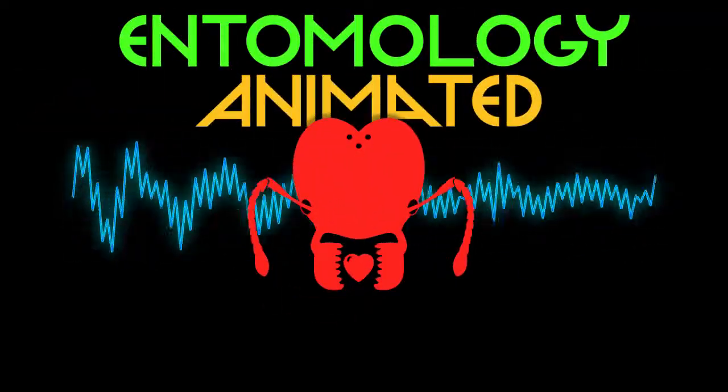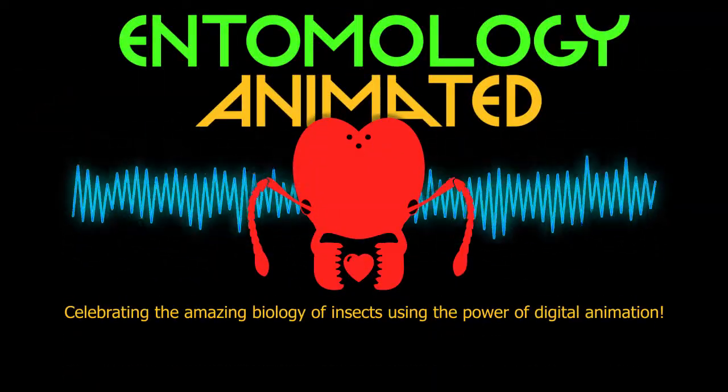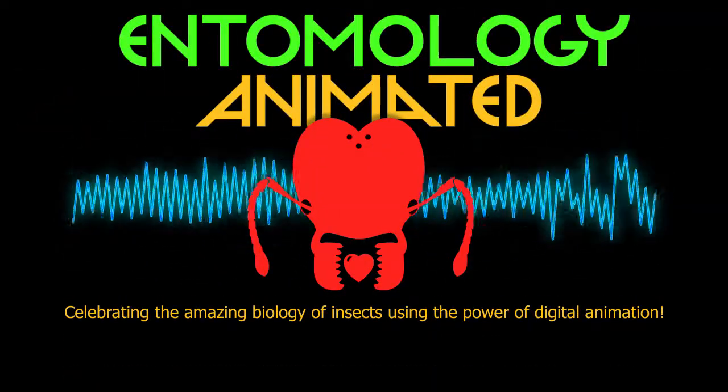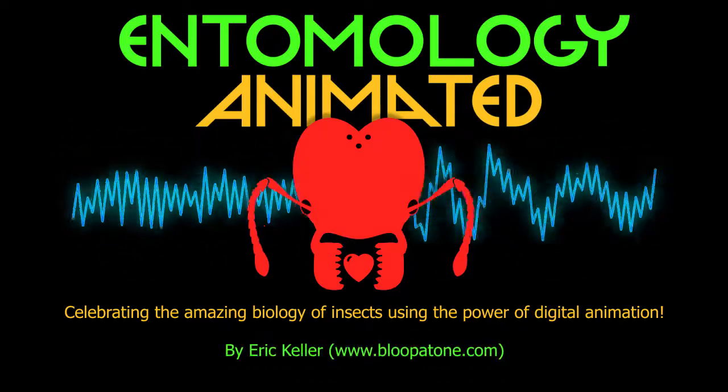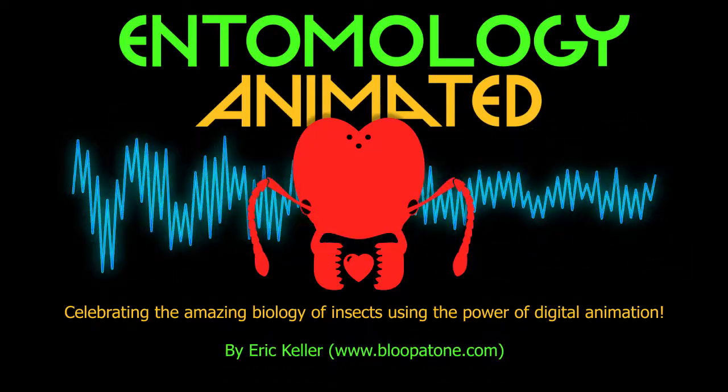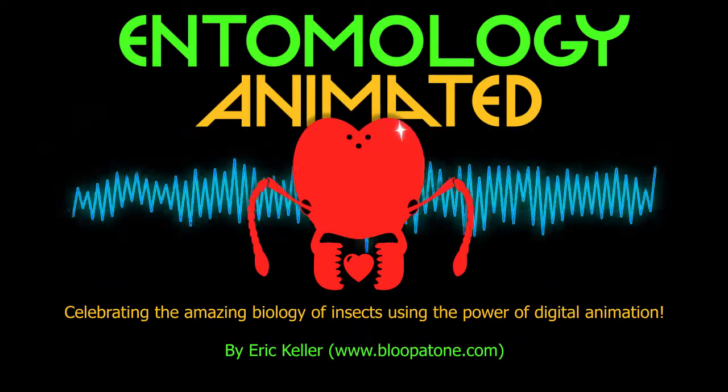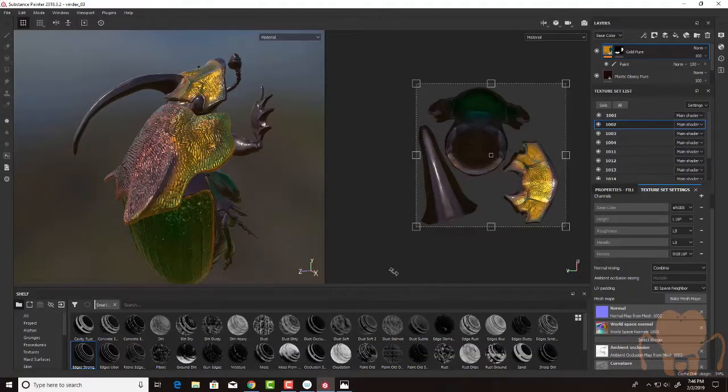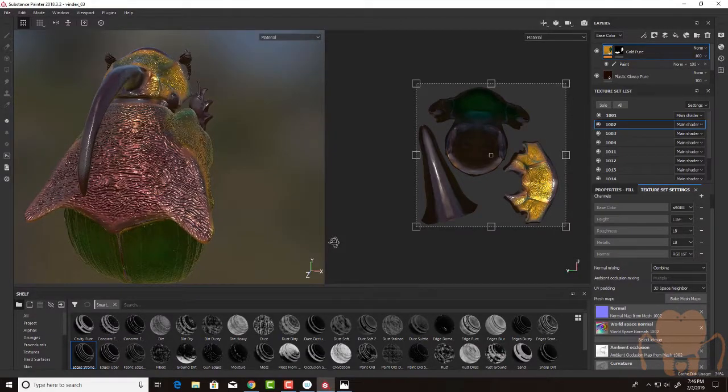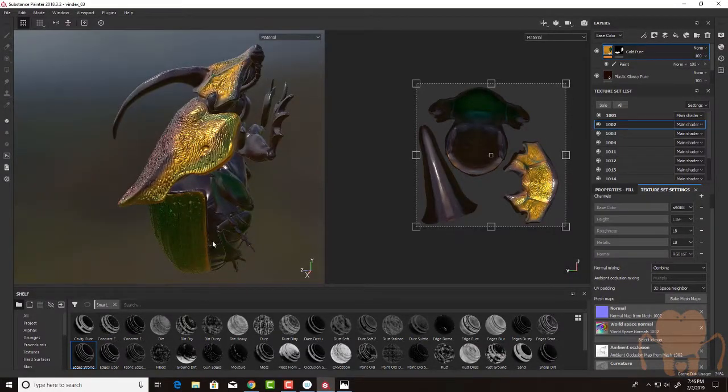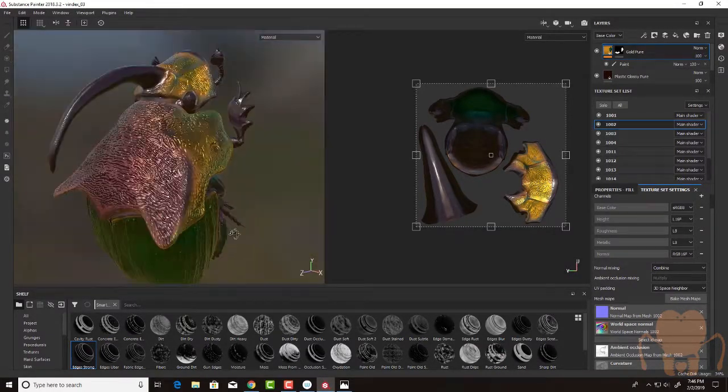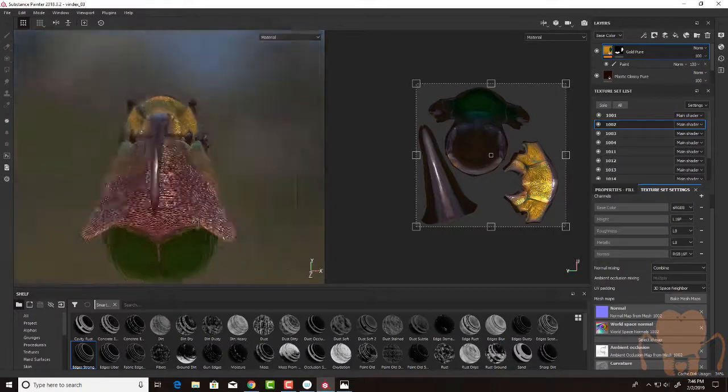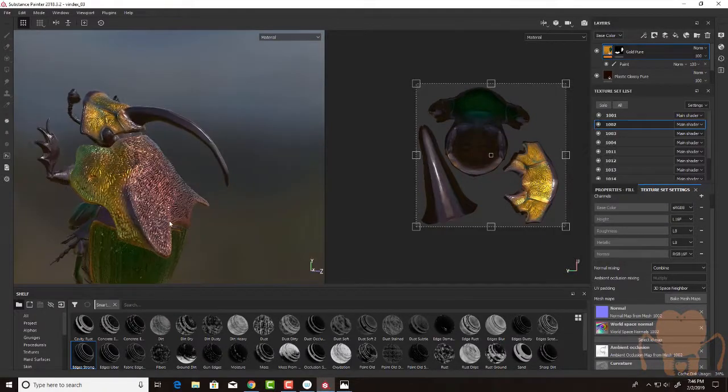It's Entomology Animated! Celebrating the amazing biology of insects using the power of digital animation. Hi there, this is Eric Keller for Entomology Animated. In this video, I'm going to continue working on my rainbow scarab beetle here in Substance Painter.